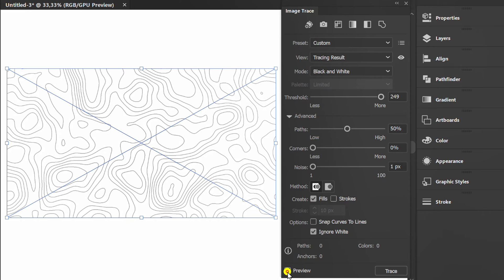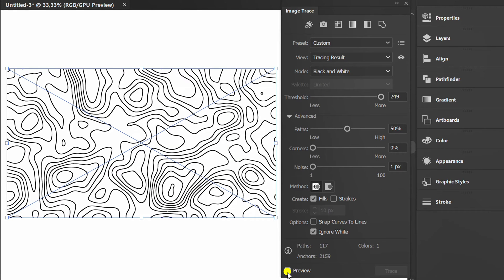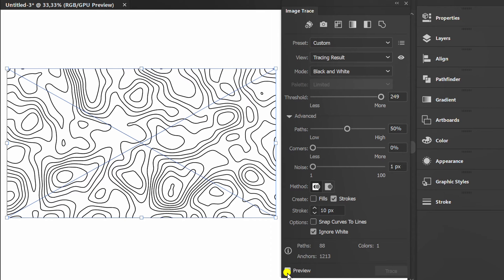Check preview. Don't forget to uncheck fills. Uncheck preview and trace.